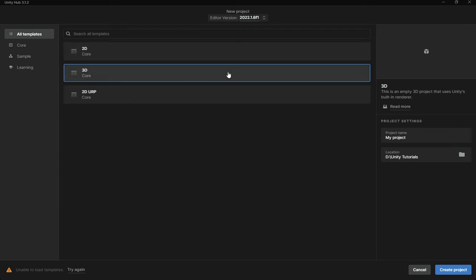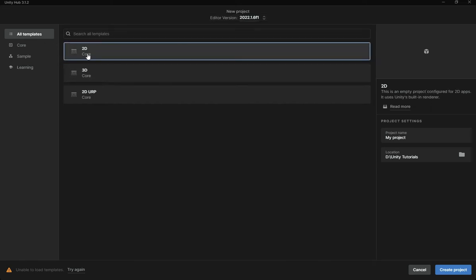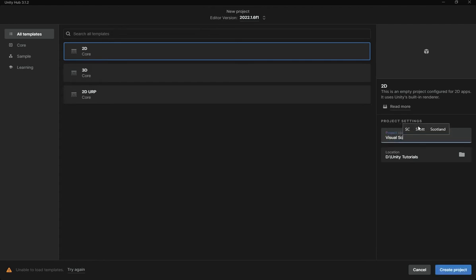The game we are going to create is going to be a really simple 2D side scroller — an infinite runner, just jumping over stuff, nothing complicated. I'm using the 2D template here for my template, and for the project name I'm going to say 'visual scripting'. Let's go ahead and hit create project.